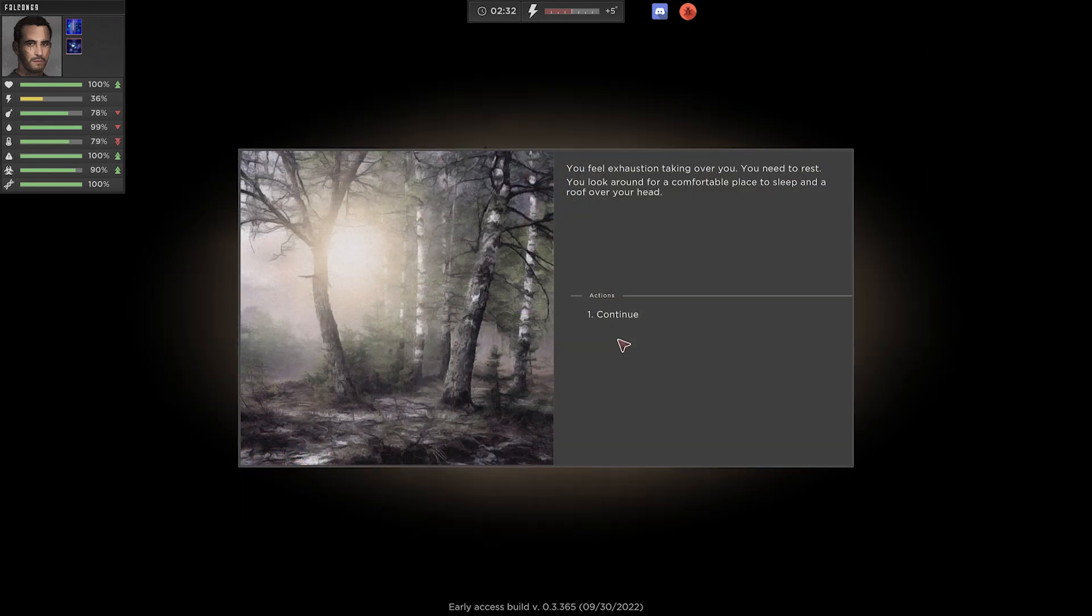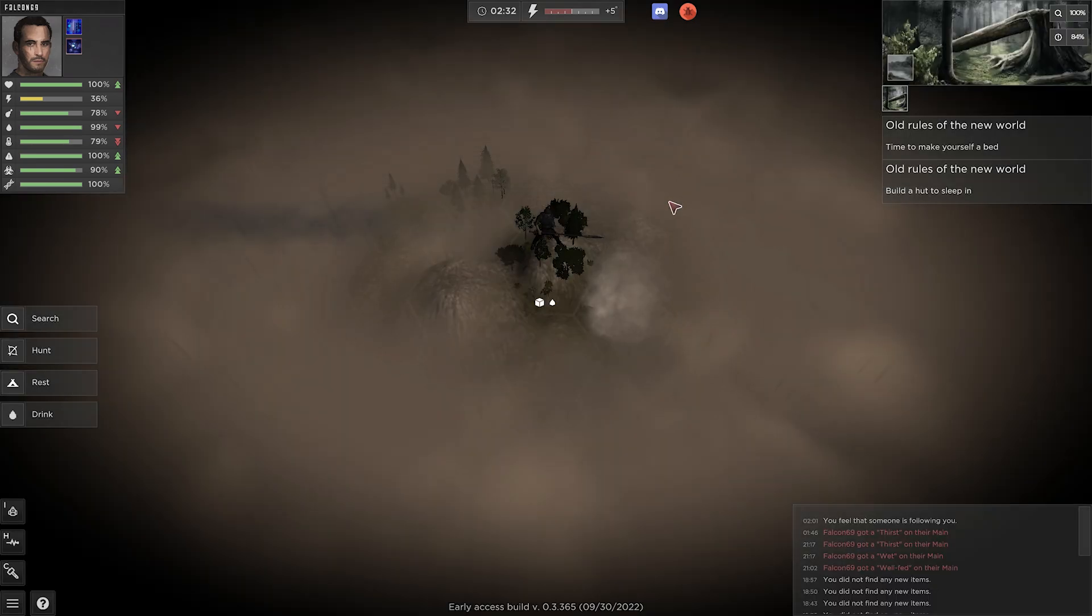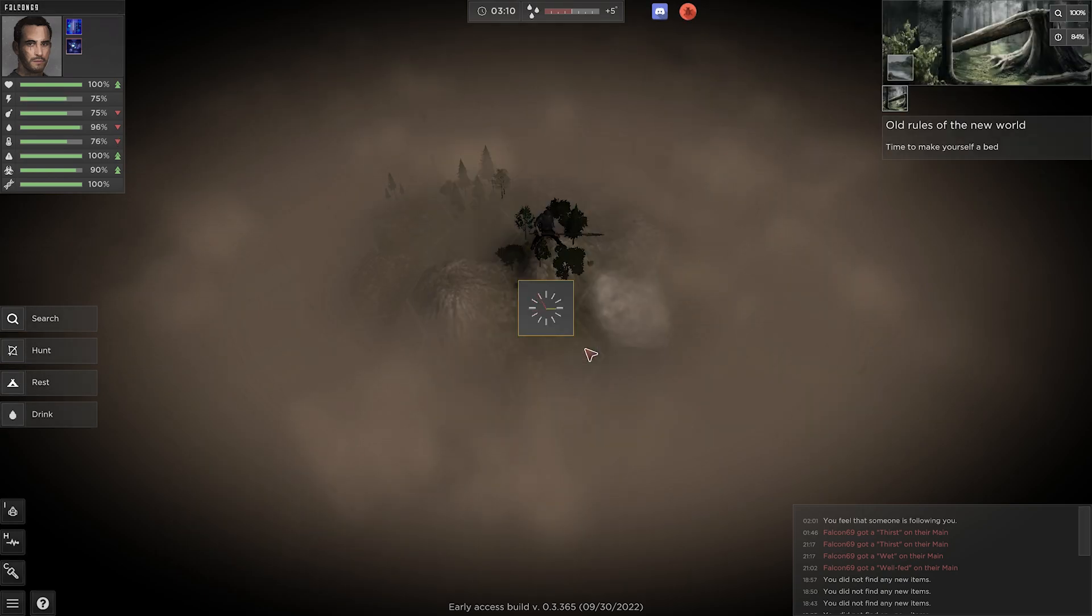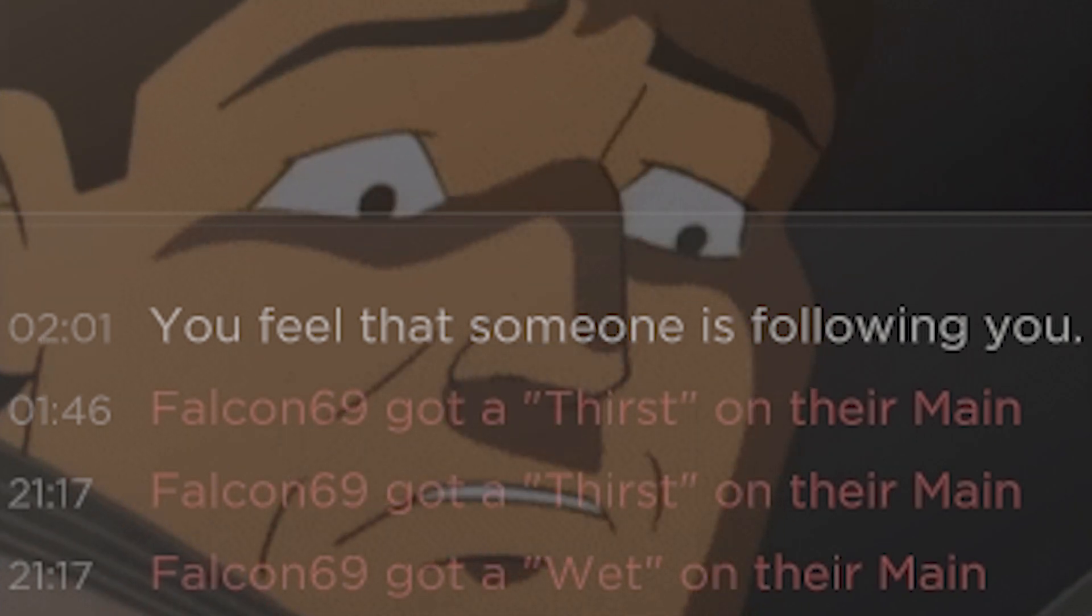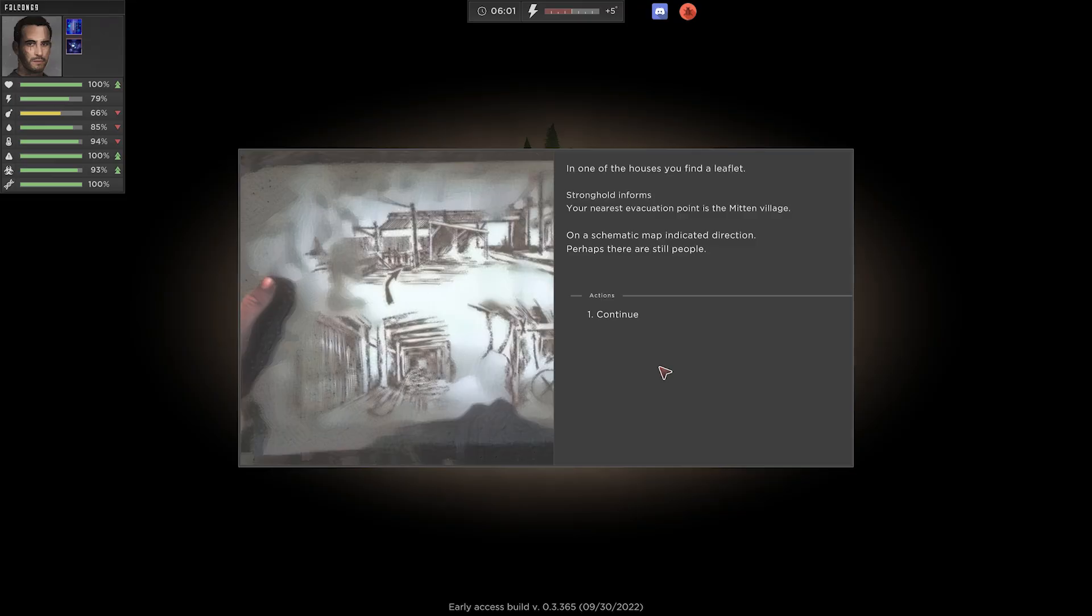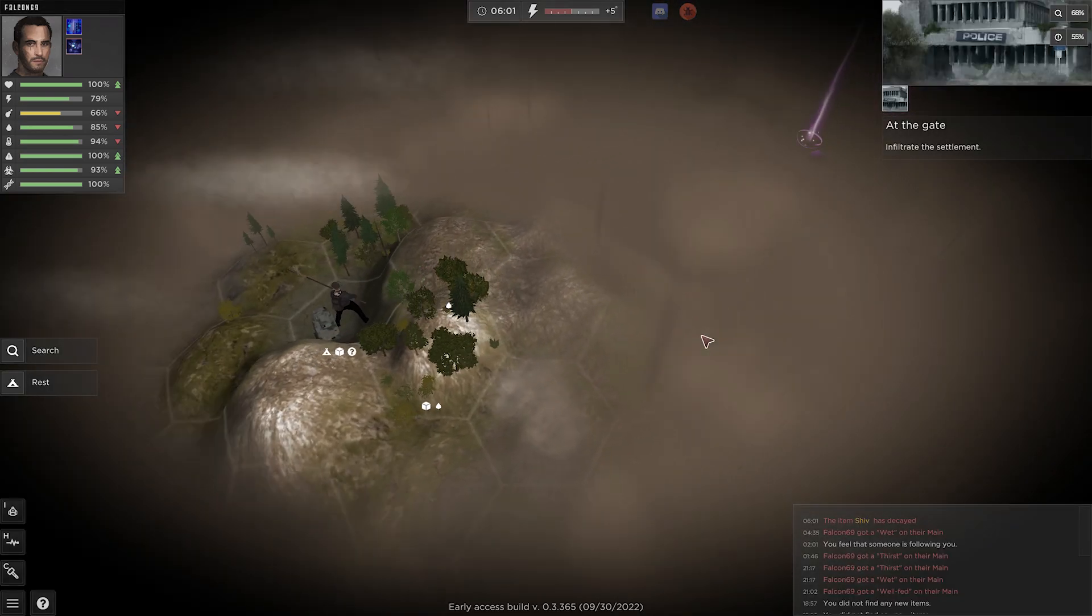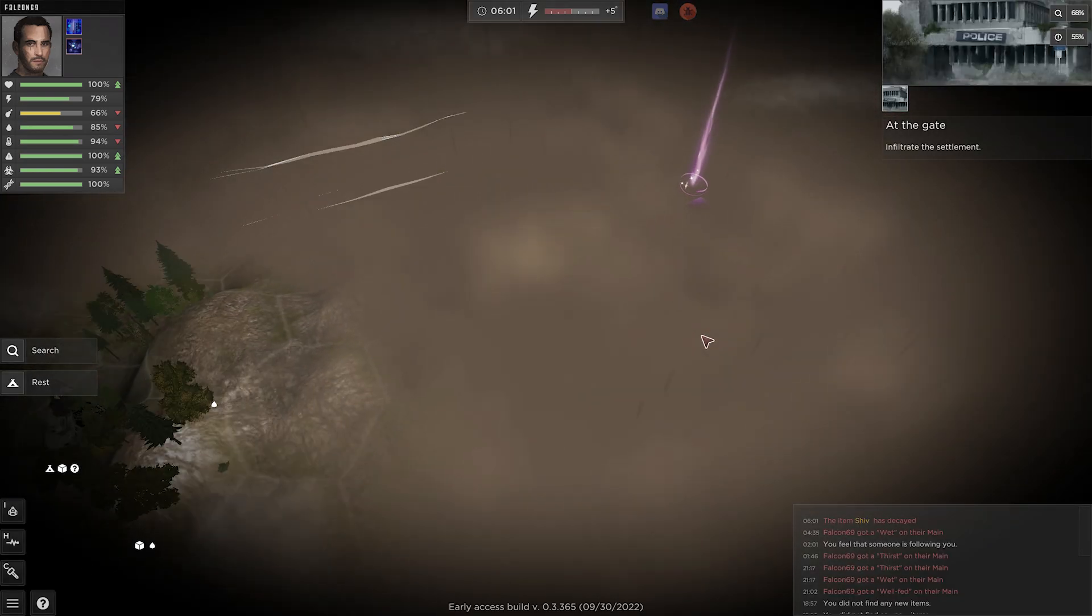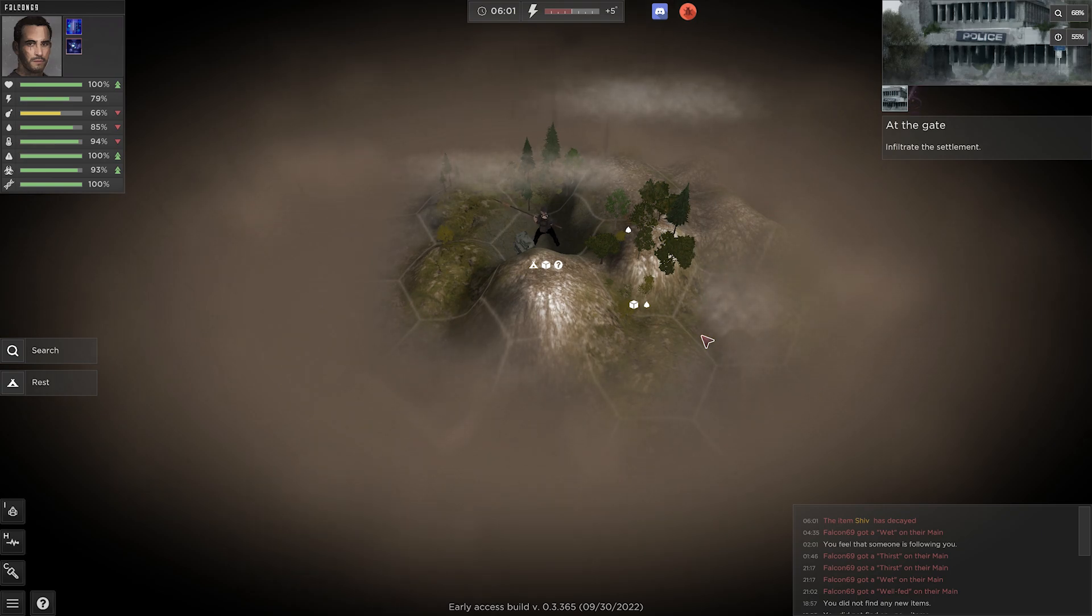You feel exhaustion taking over, you need to rest. Yes. Look around for a comfortable place to sleep and roof over your head. Time to make yourself a bed. Build a hut to sleep in. Maybe this. You feel that someone is following you? In one of the houses you find a leaflet. Stronghold informs your nearest evacuation point is the Mitten Village. On a schematic map, indication direction. Indicated direction. Perhaps there are still people. Infiltrate the settlement. Okay. Now. Now we're going somewhere, huh? Now, how do I move the map without moving my character? Oh, you can't. Really?